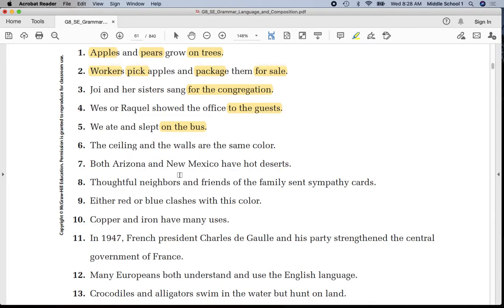Number seven: 'Both Arizona and New Mexico have hot deserts.' Underline 'Arizona' once, 'New Mexico' once, 'have' twice. Put a line between 'Mexico' and 'have.' There is no prepositional phrase.